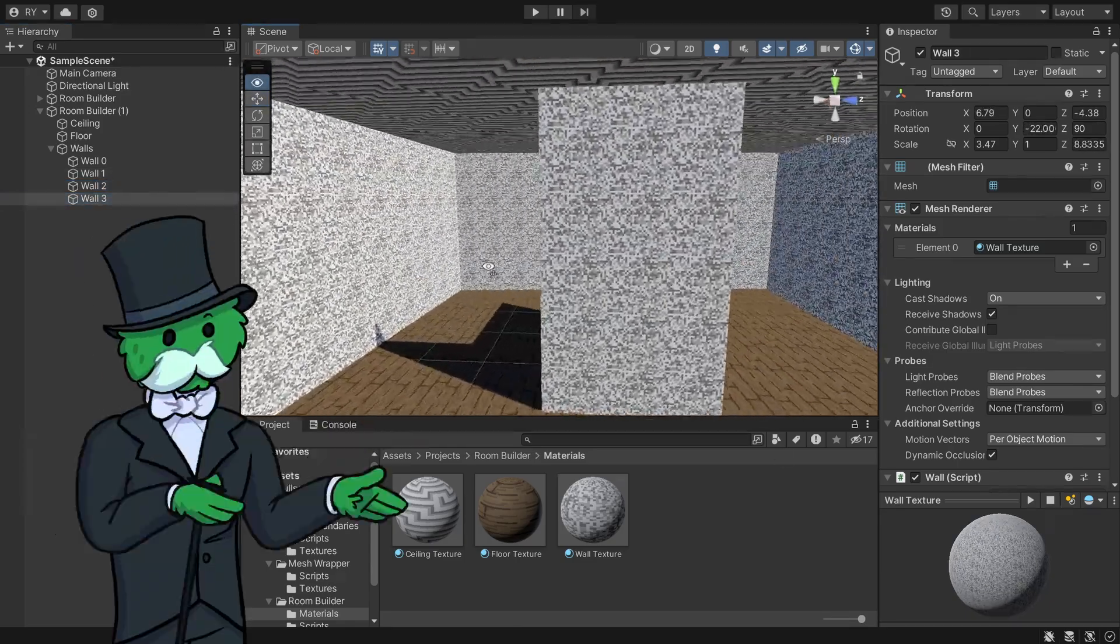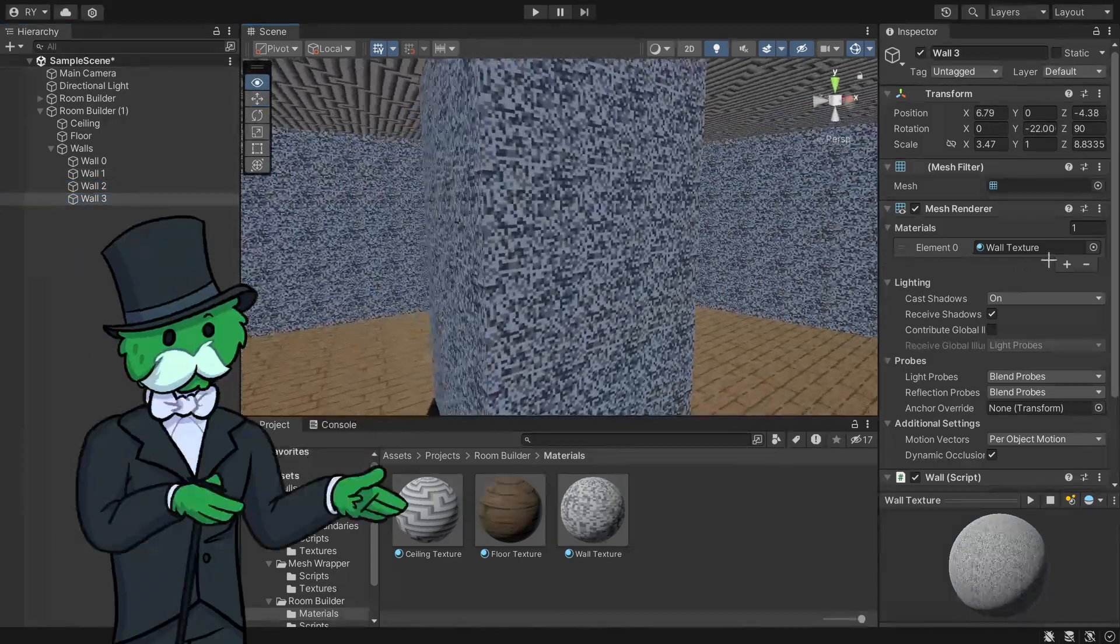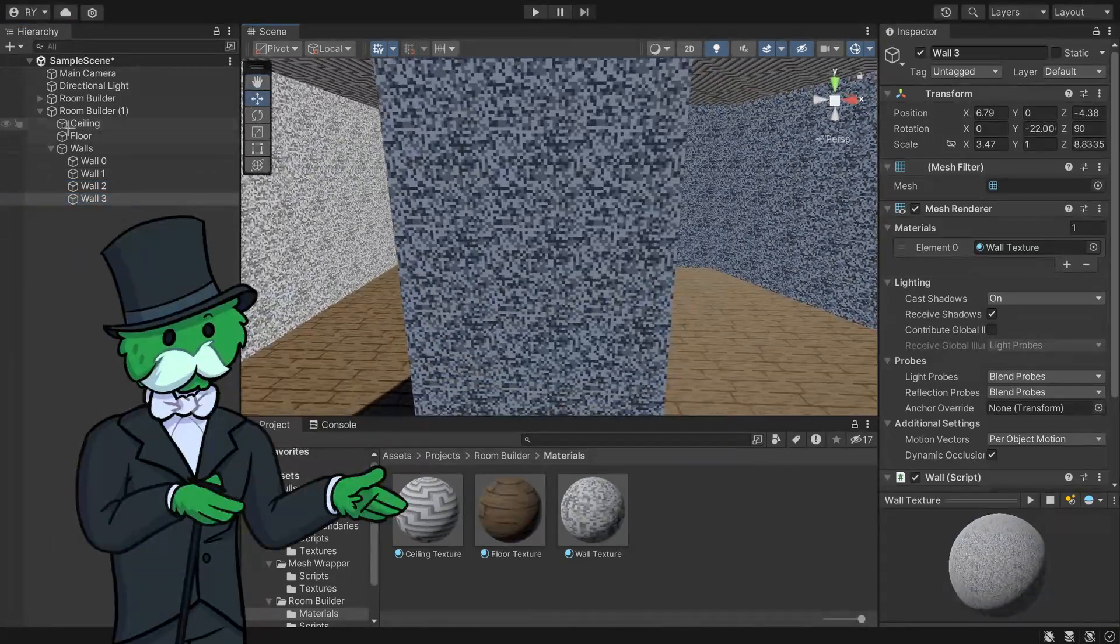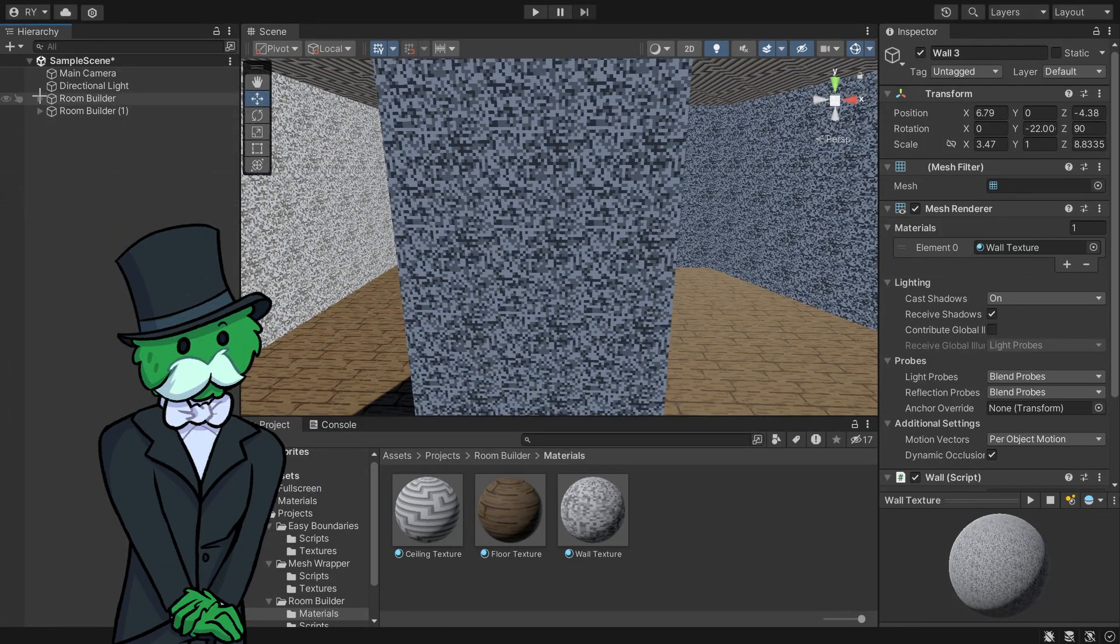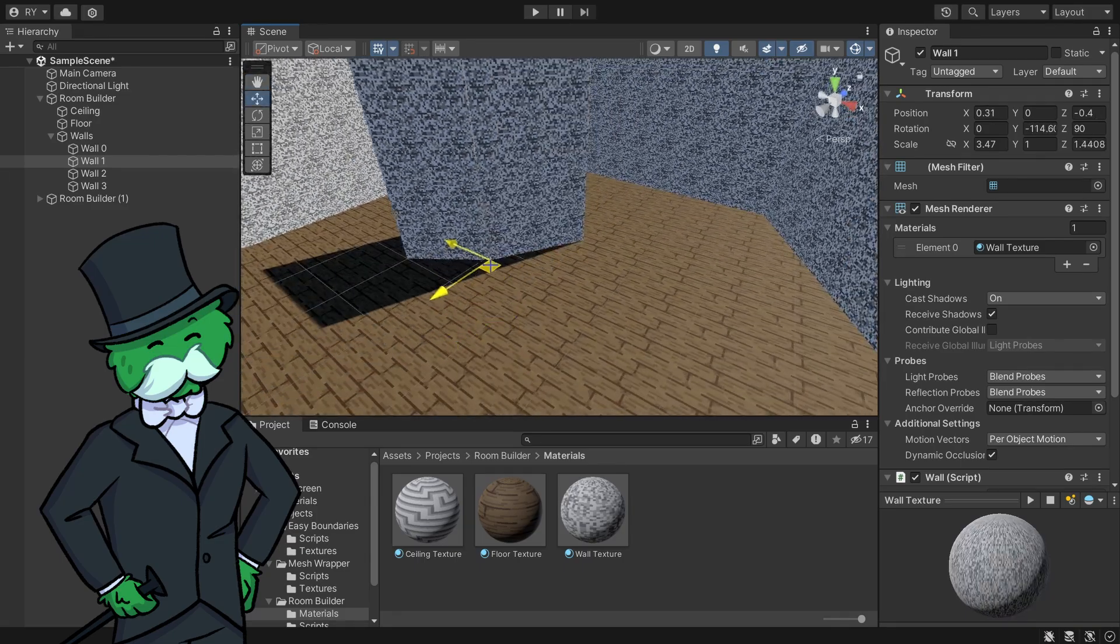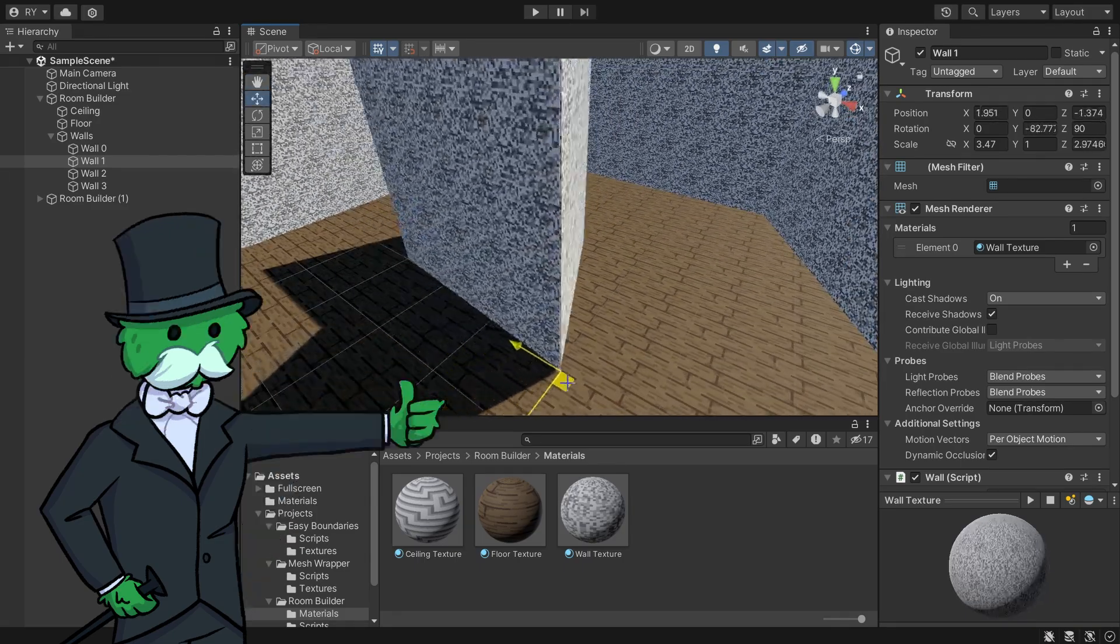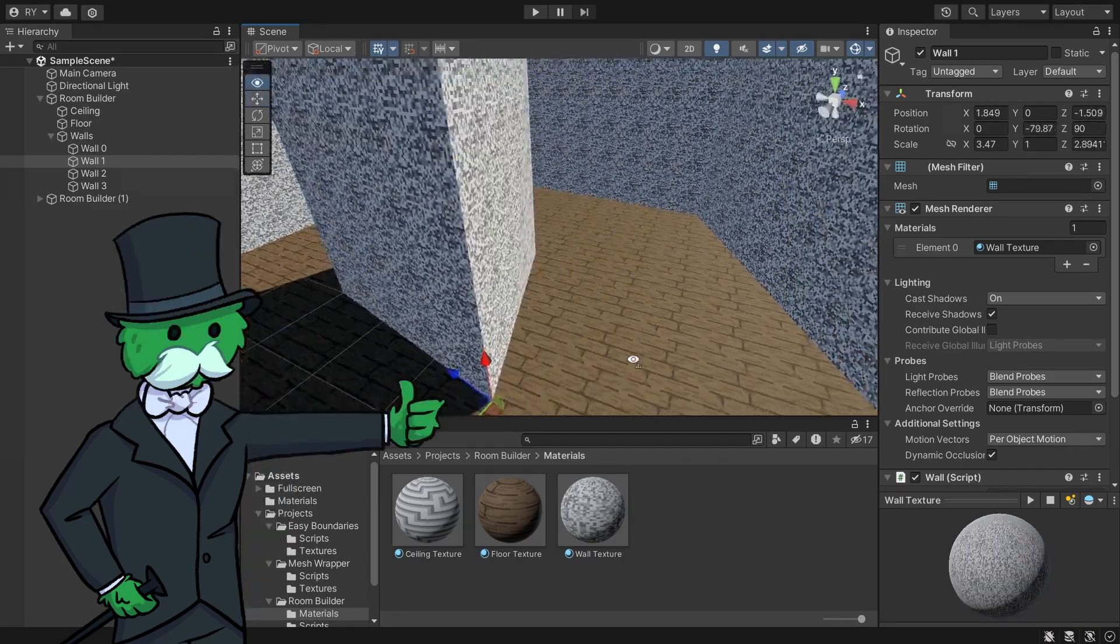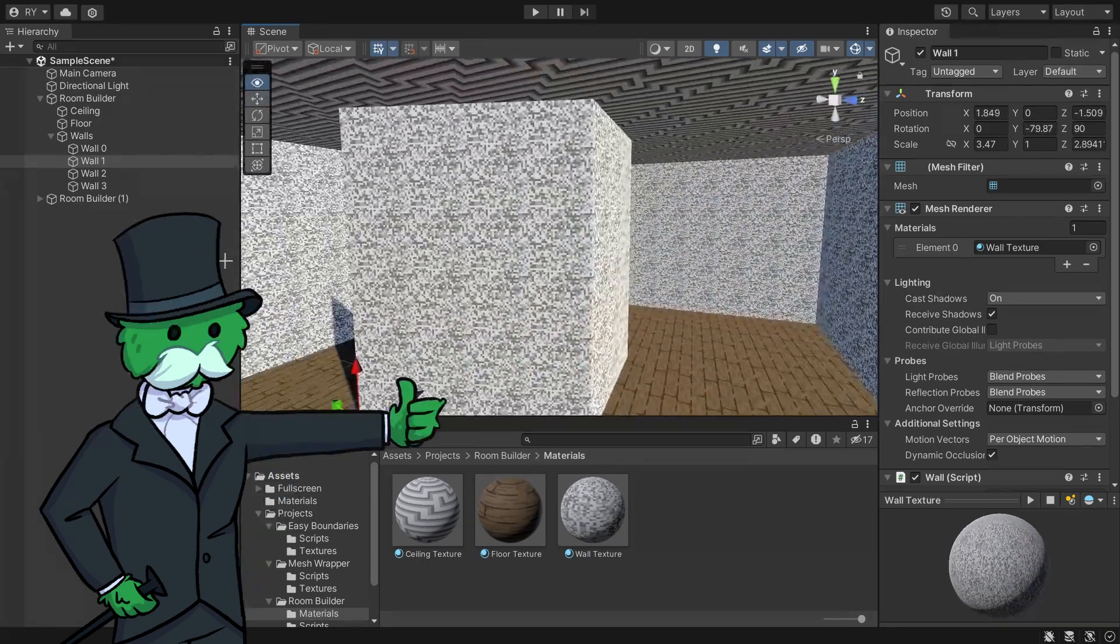Just like that, we've created a room with a little pillar in the middle. If you want to edit the pillar, just click the walls in the pillar and you can edit that really quickly.